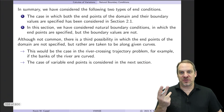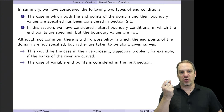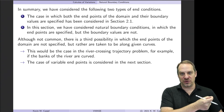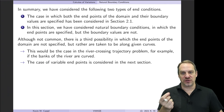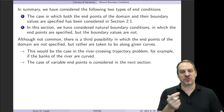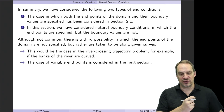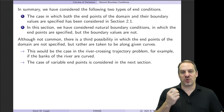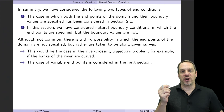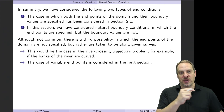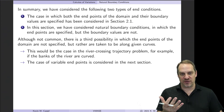So far we've seen two types of end conditions. In certain cases we know both the independent variables x0 and x1 and the dependent variables u0 and u1 — these are essential fixed Dirichlet boundary conditions. We also saw where x0 and x1 are known and fixed, but u0 and/or u1 are not known — these are natural boundary conditions.